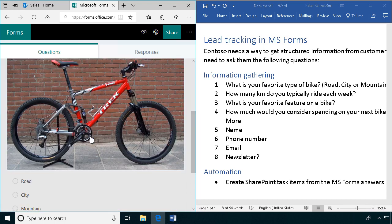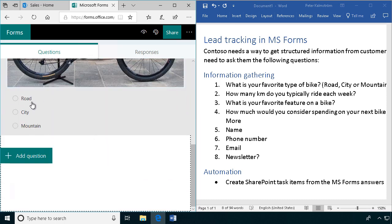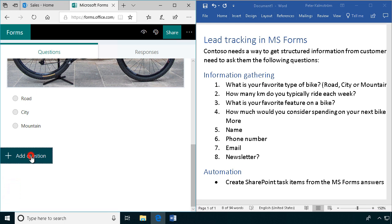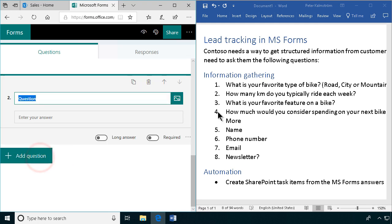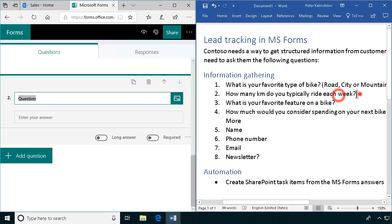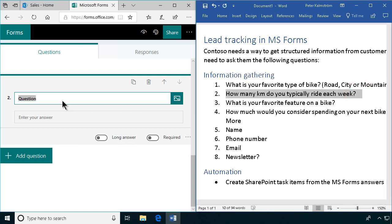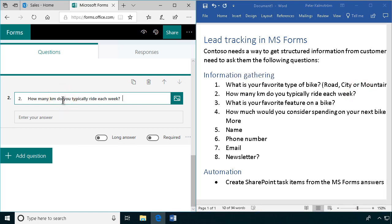I'm going to add a question, and that's another one, that's a text input field. How many kilometers do you typically ride each week? That's the one we want there.